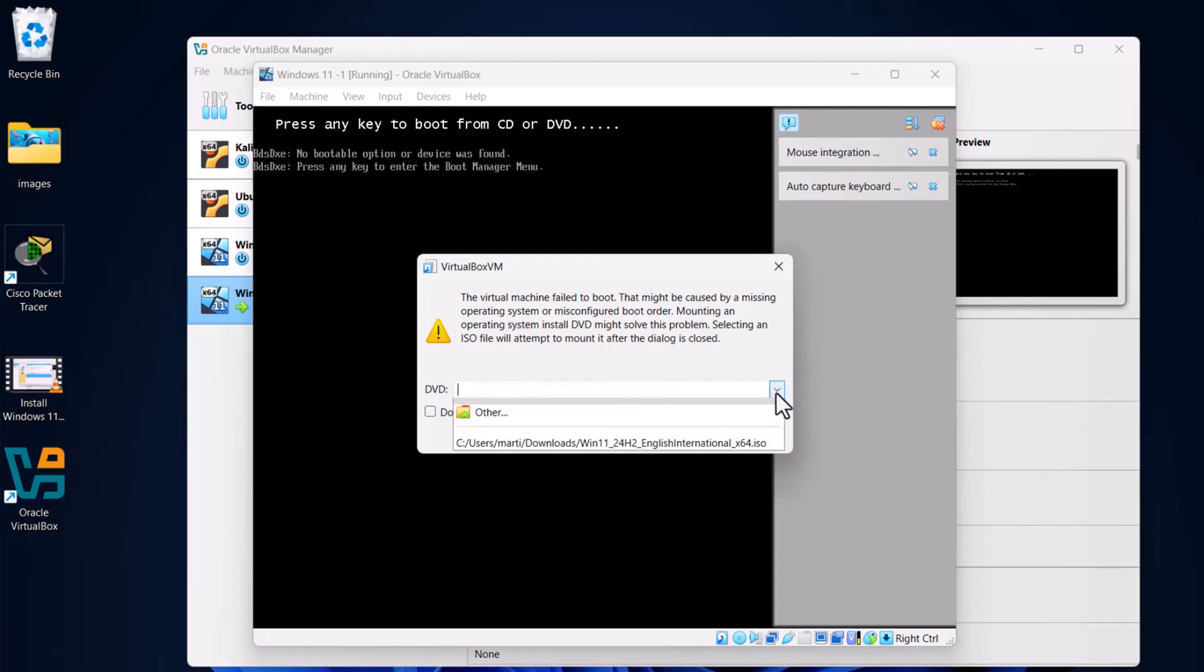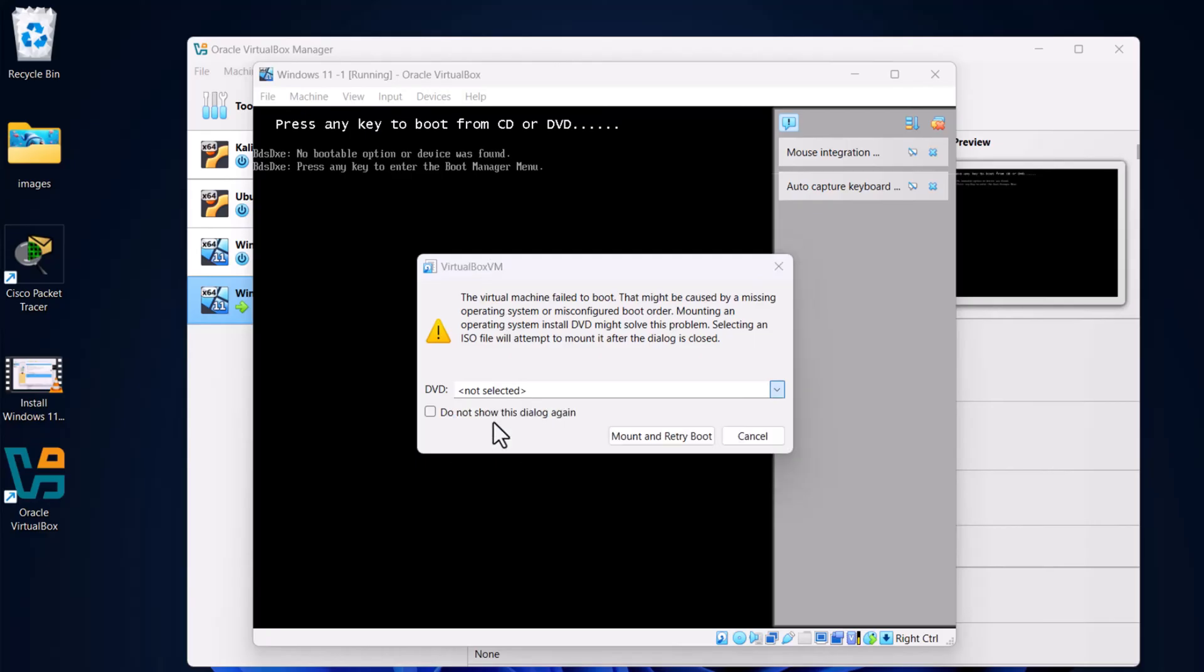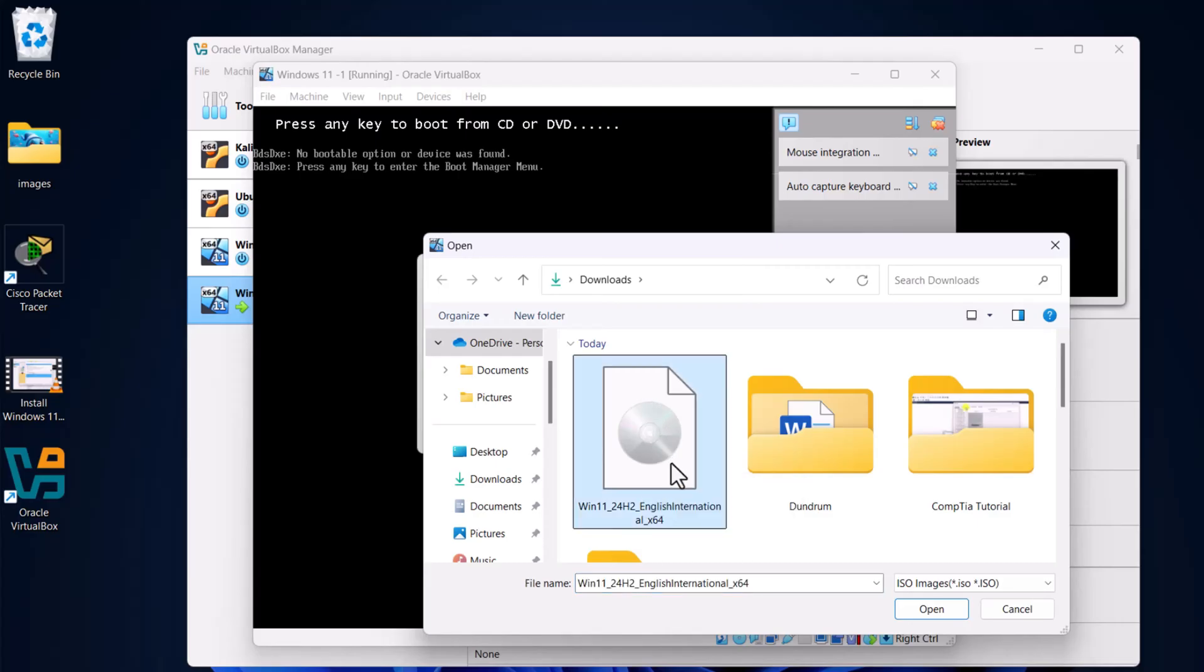First thing you do is click here on the right-hand side on this arrow down and click on 'Other' and select that file which you tried to install. This is an ISO file for Windows 11 in my scenario. In your scenario, this might be Windows 10 or any other one.